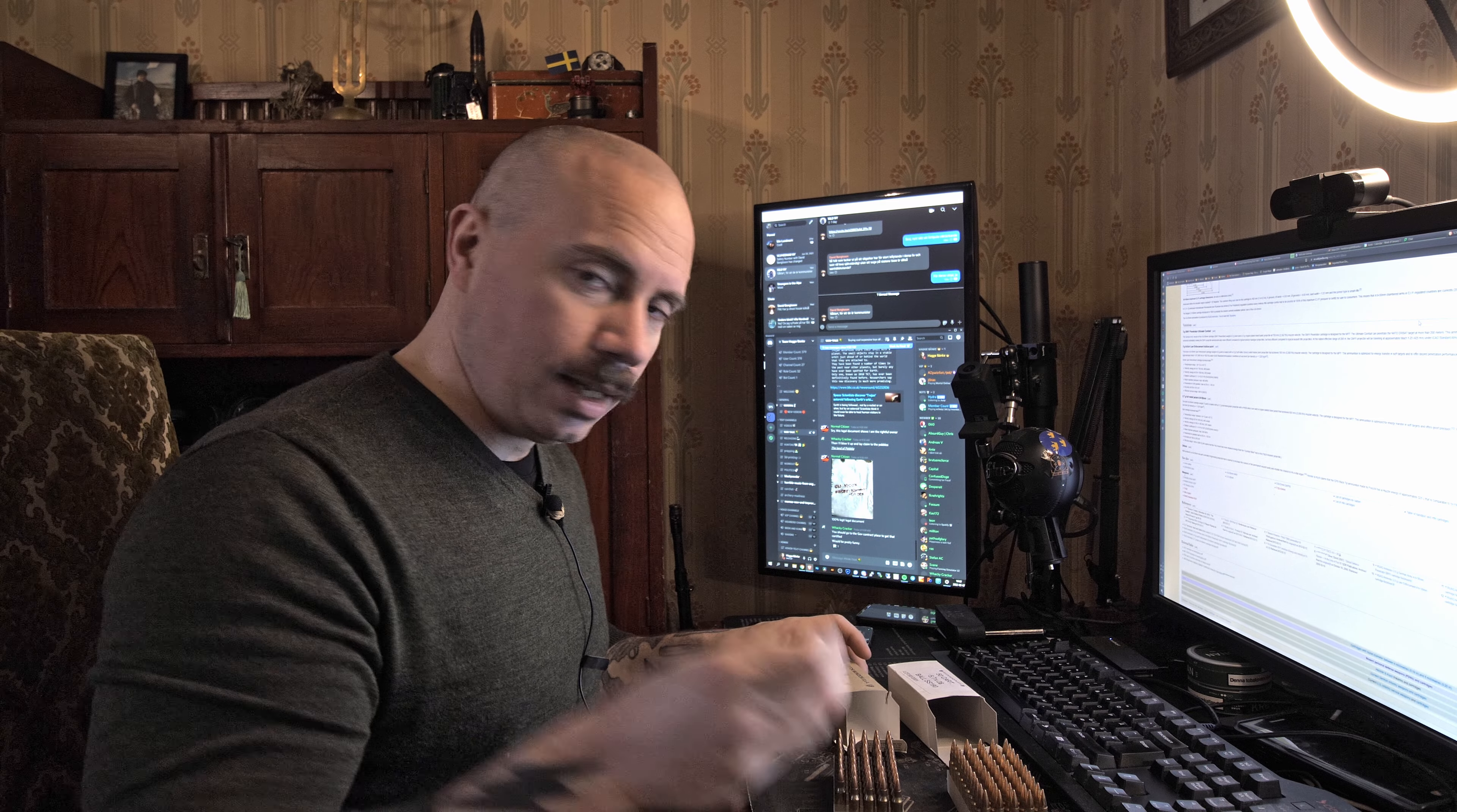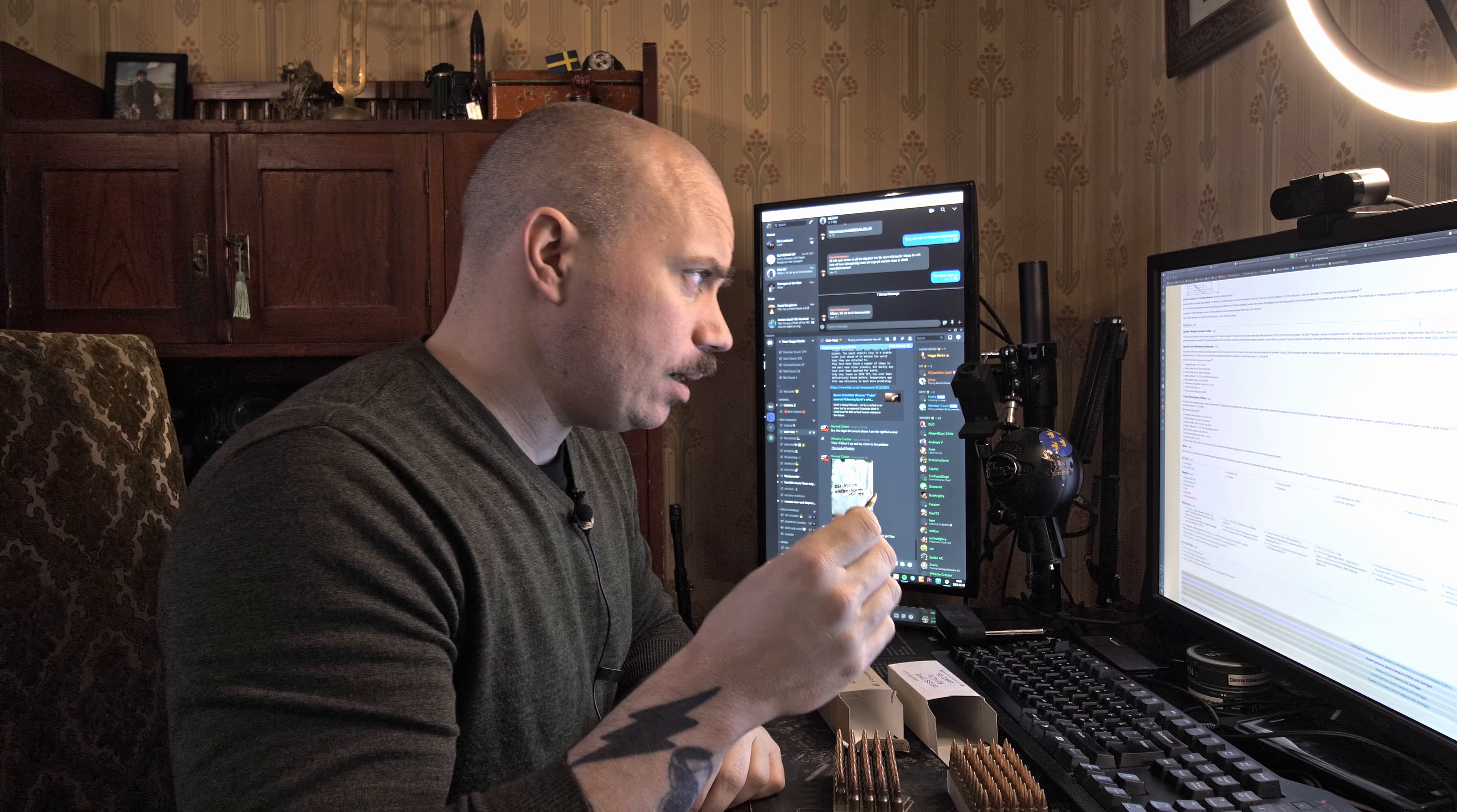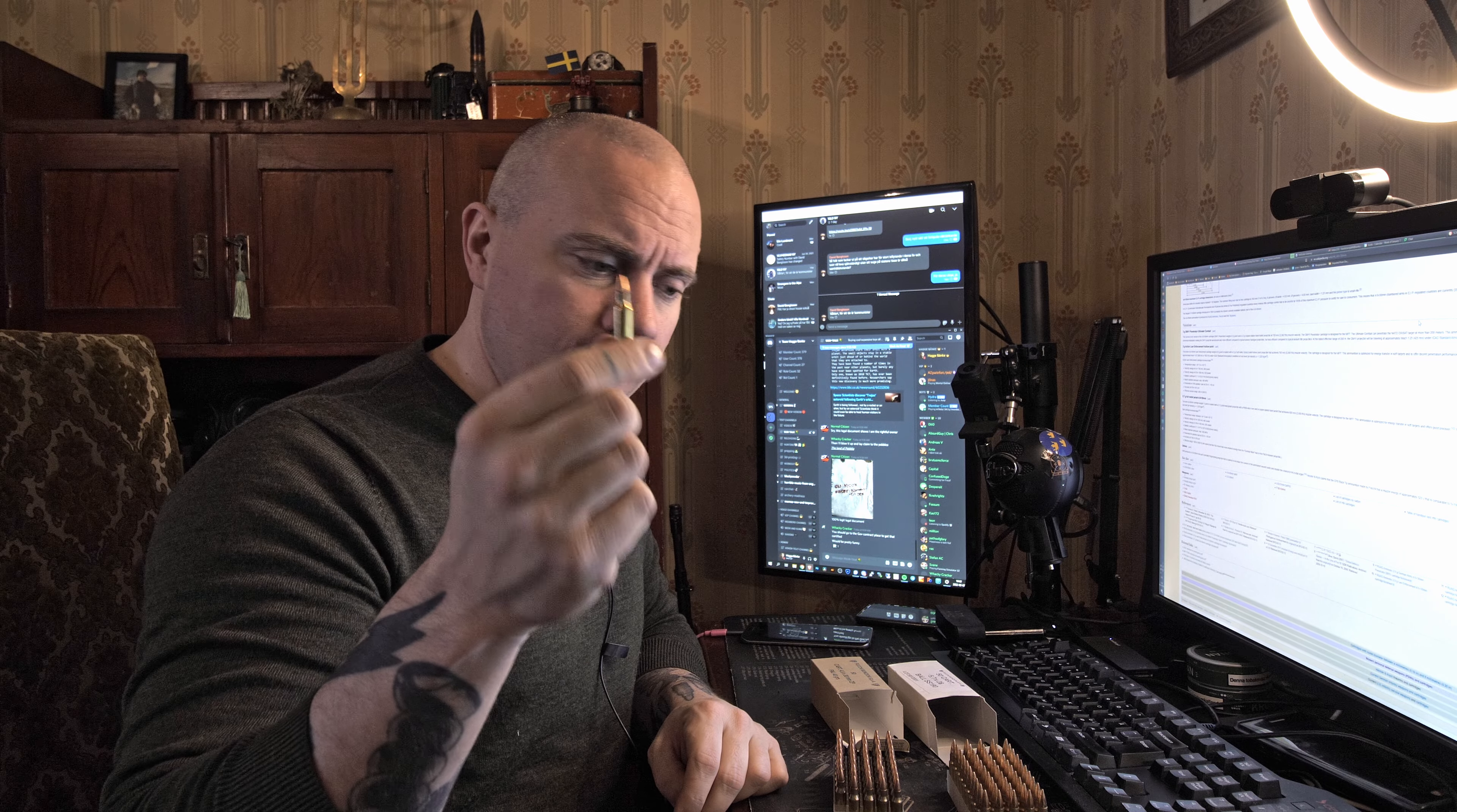It's a regular full metal jacket and it has some kind of PBSB alloy core, copper plated steel jacket. It goes around 600 meters per second, that's about 2,000 feet per second. This is for the MP7.